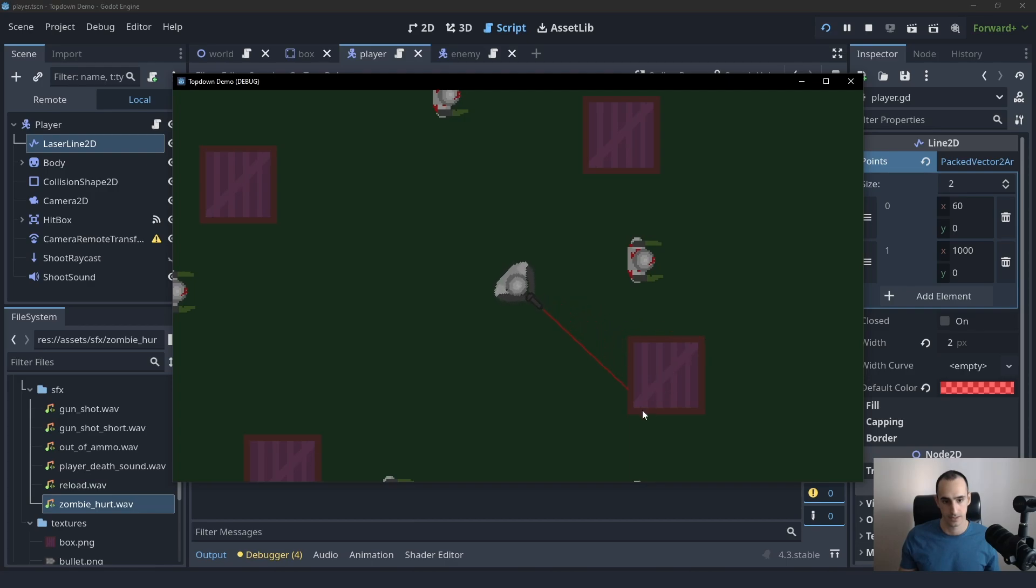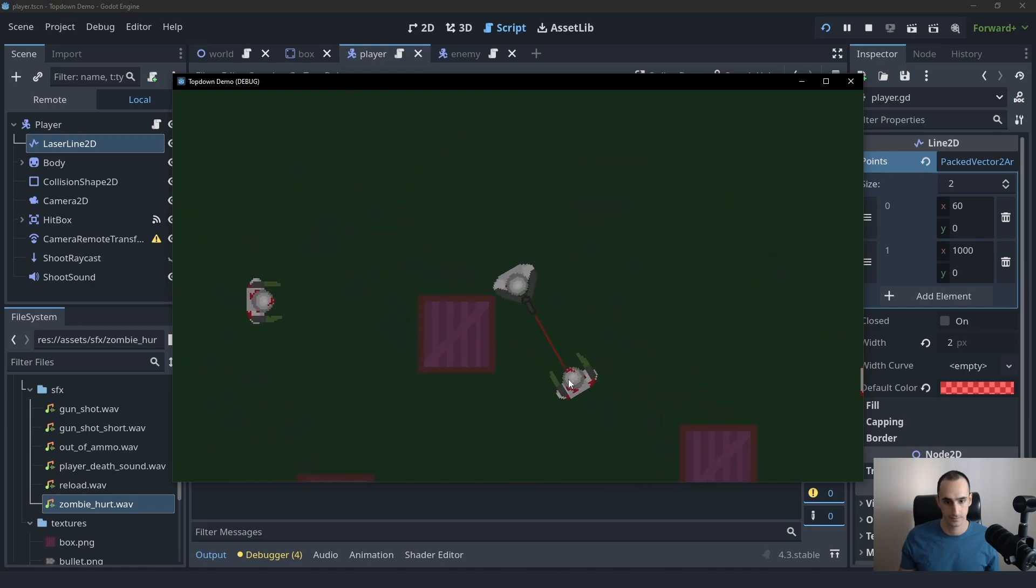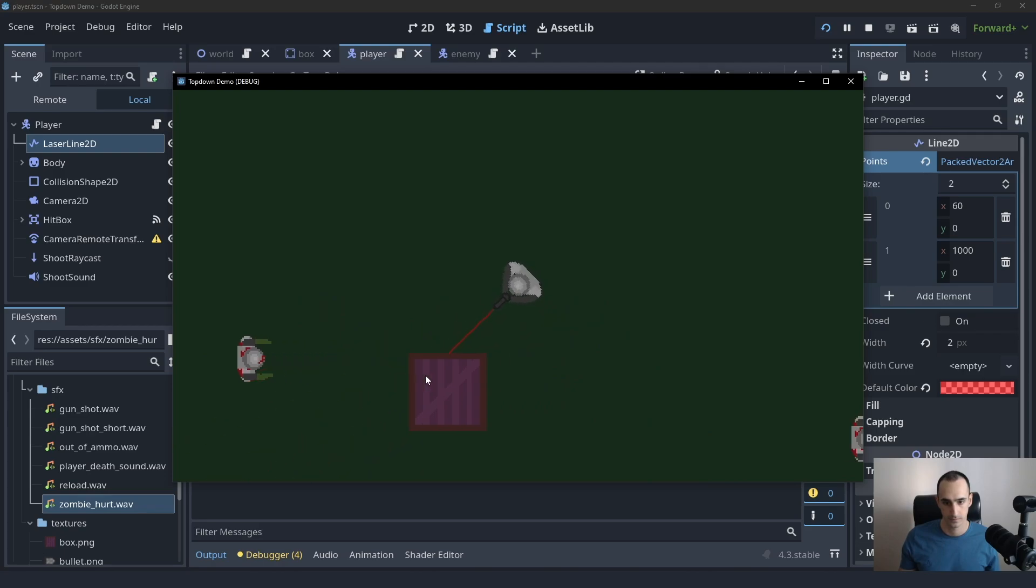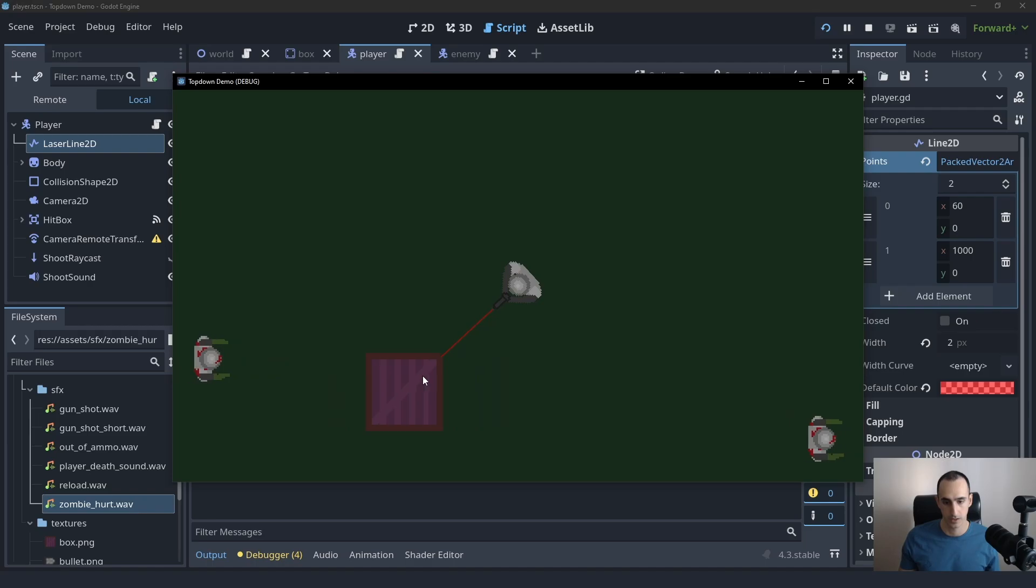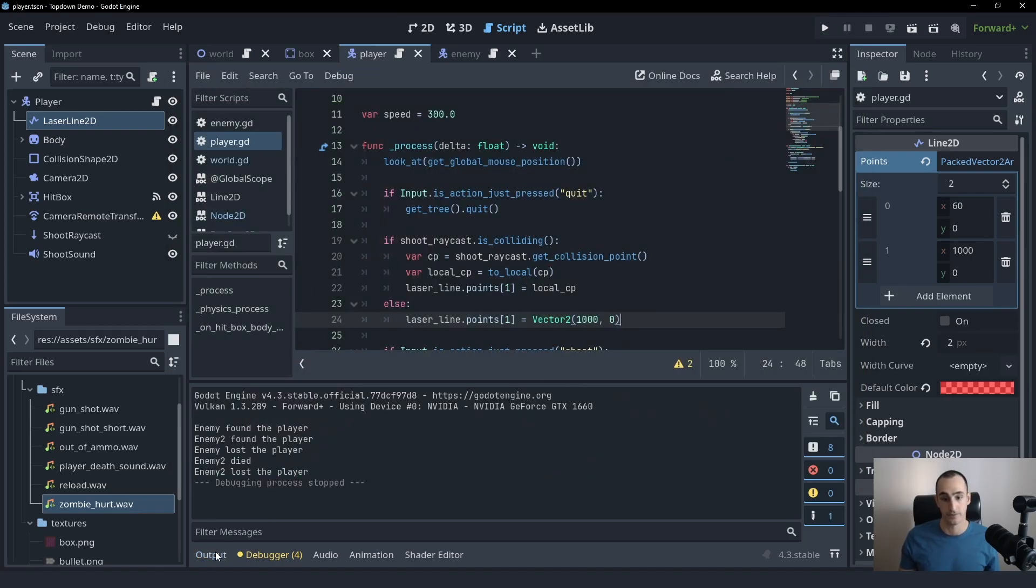Now it should be fixed. And as you can see, it is. It's working perfectly.